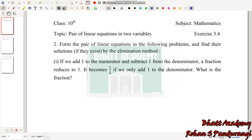If you have problems with concepts and other videos, please go to the description box playlist link. If you have watched the introductory video, you can solve exercise 3.4. You can solve it using the elimination method.